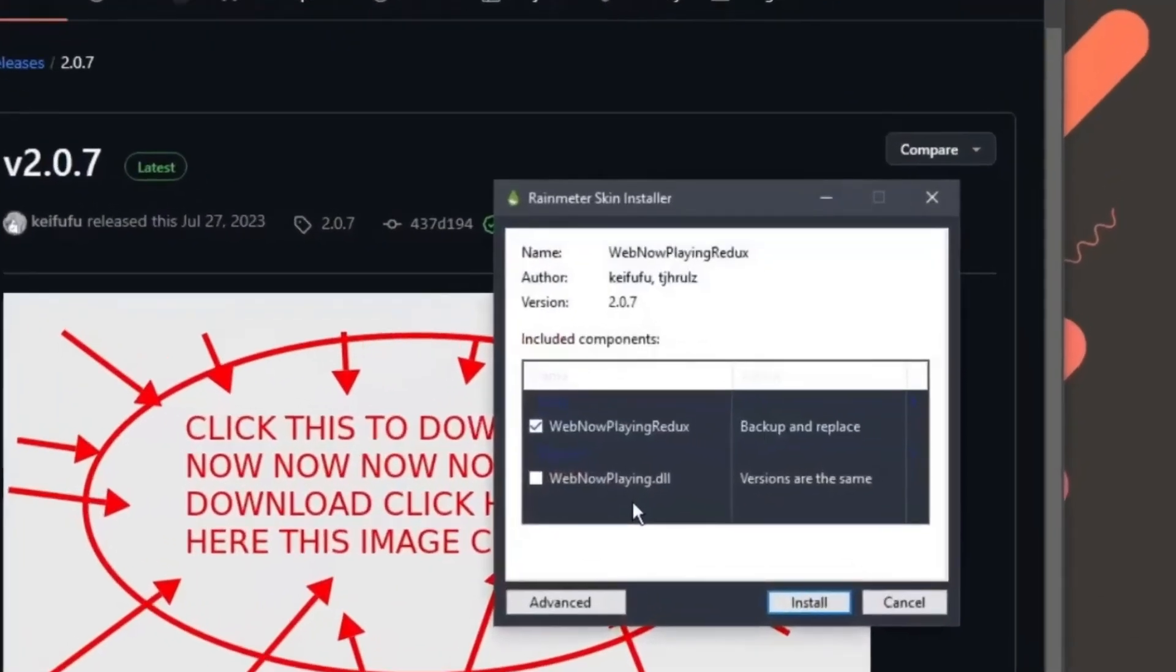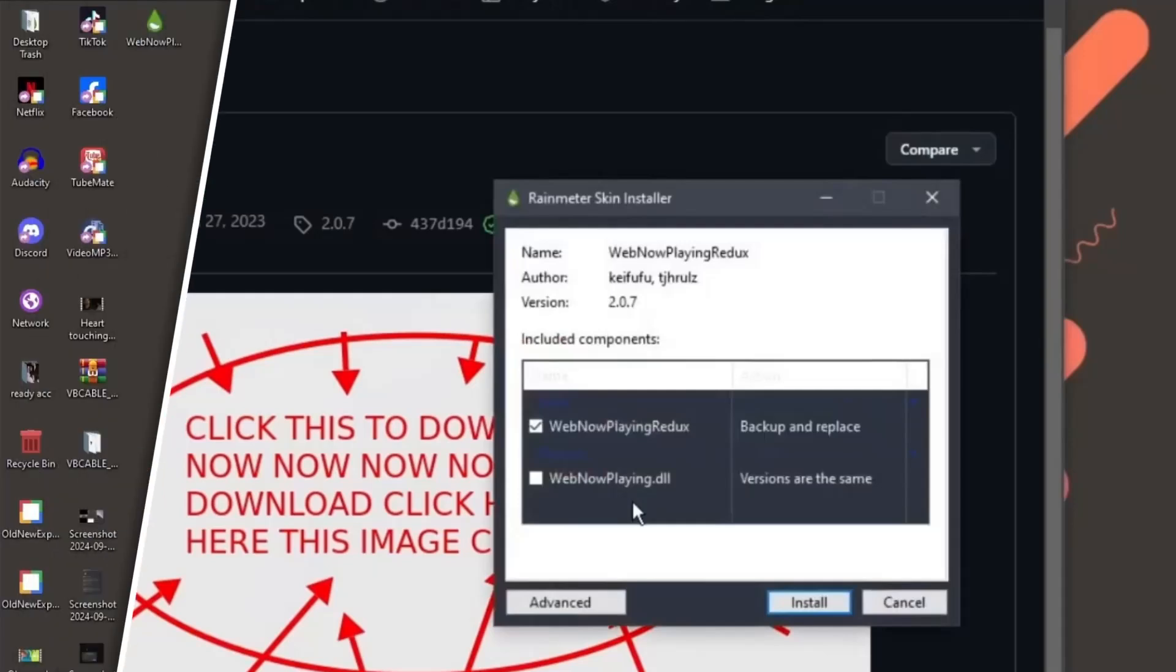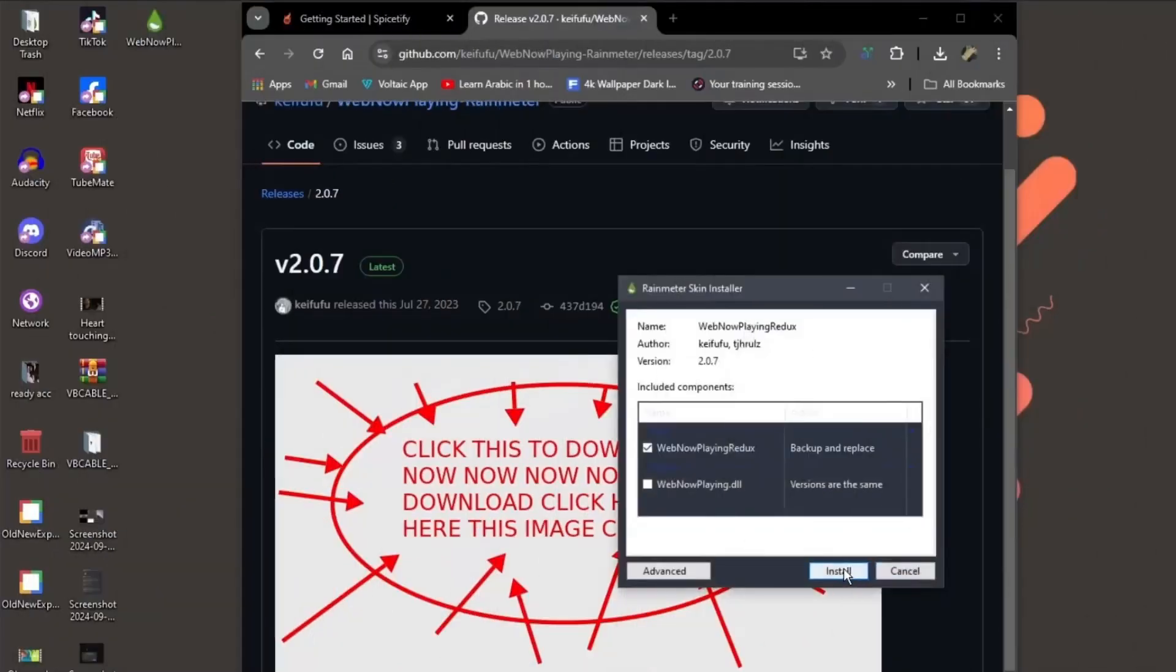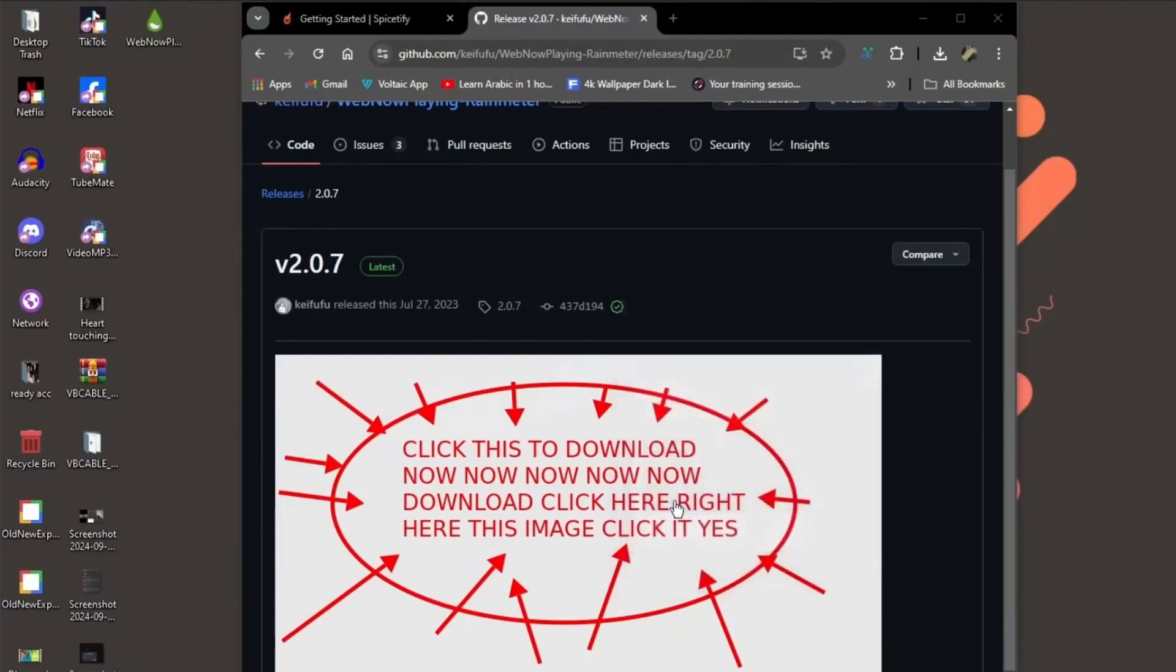You'll see two components during install. WebNowPlaying.dll. WebNowPlaying Redux. Redux usually works better, but you can install both. Switch them later if needed. All set? Told you it wasn't hard.